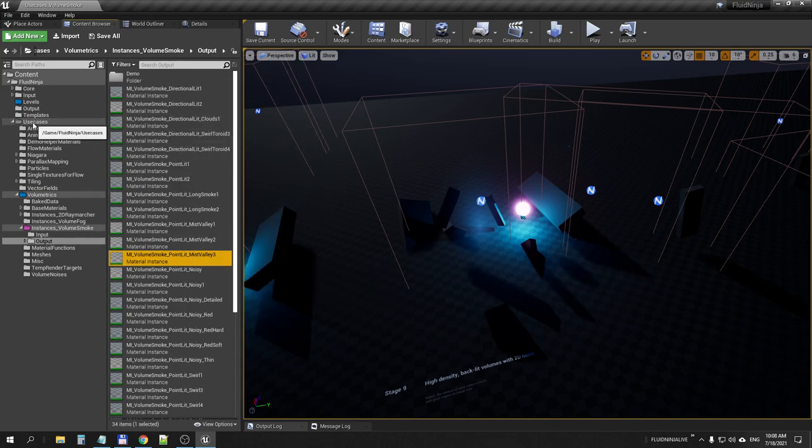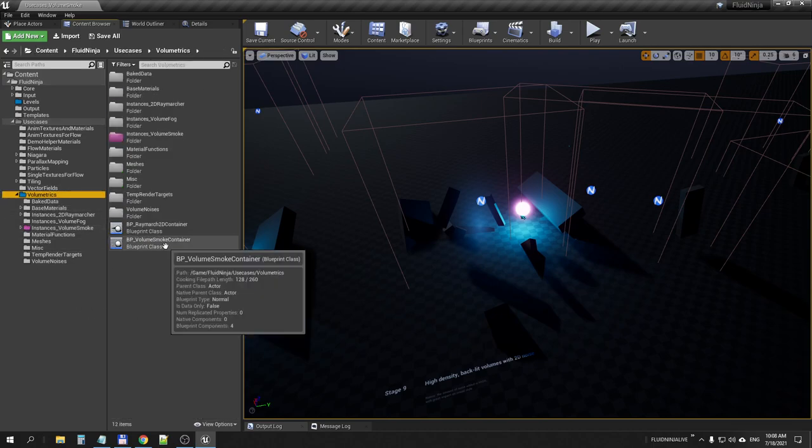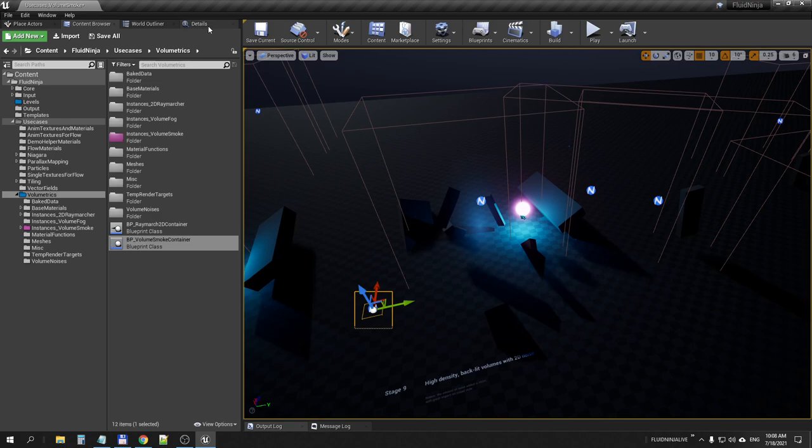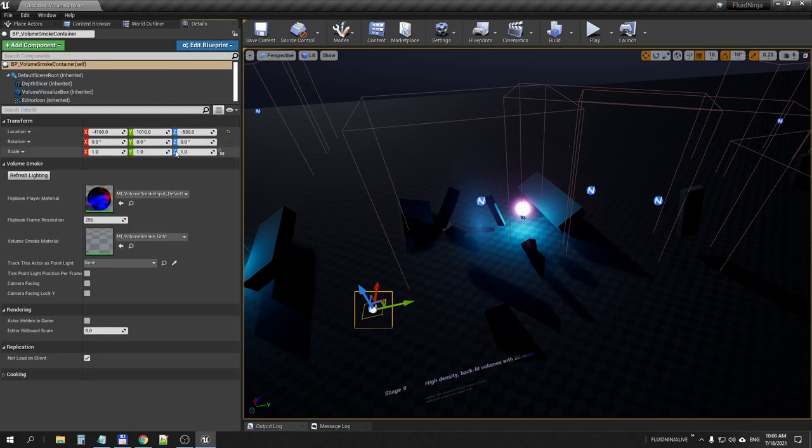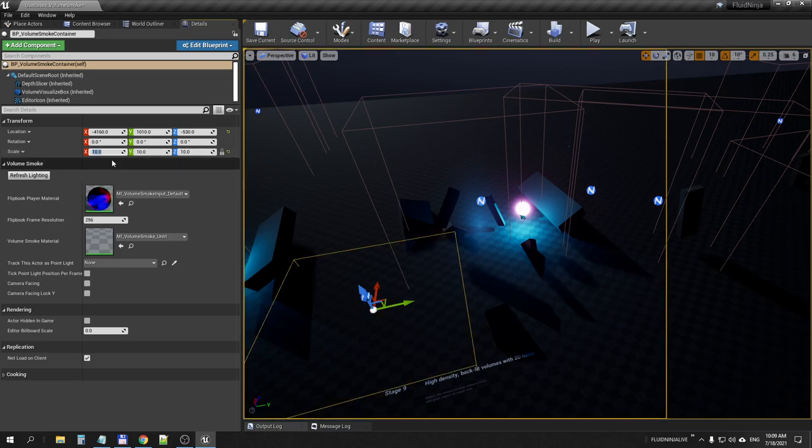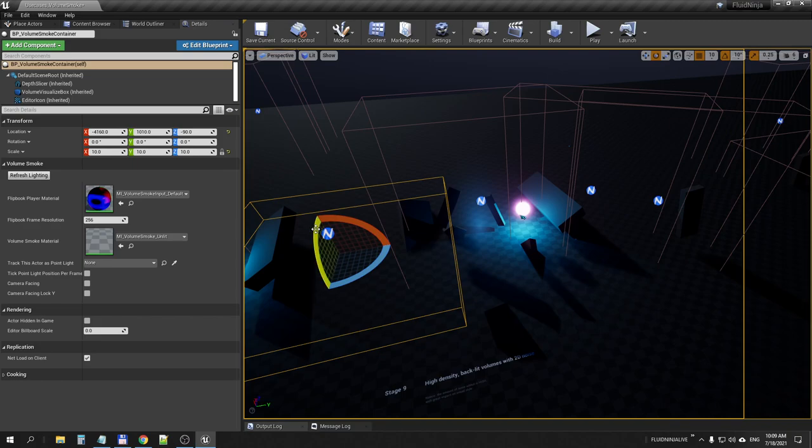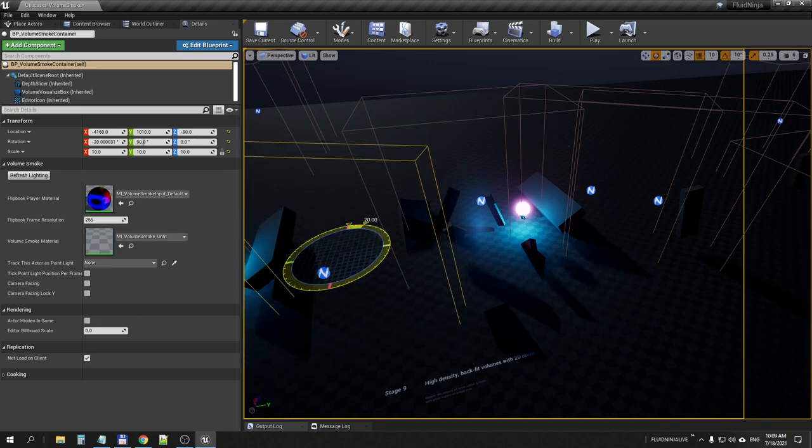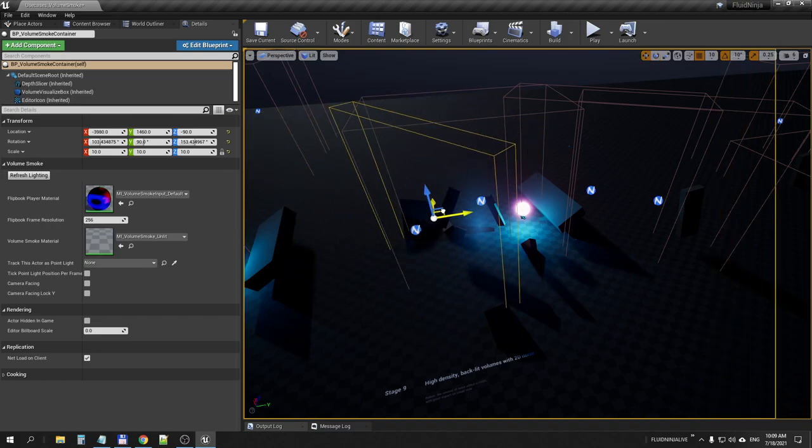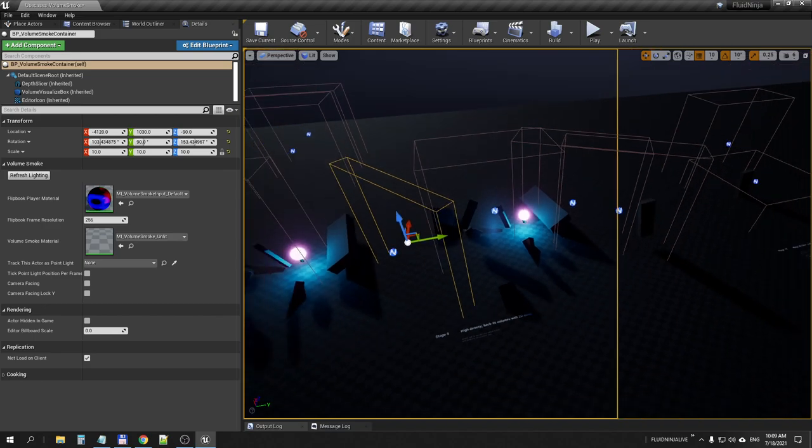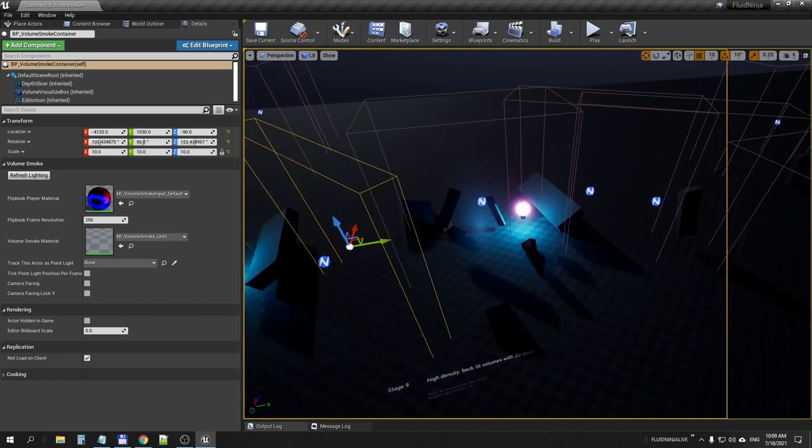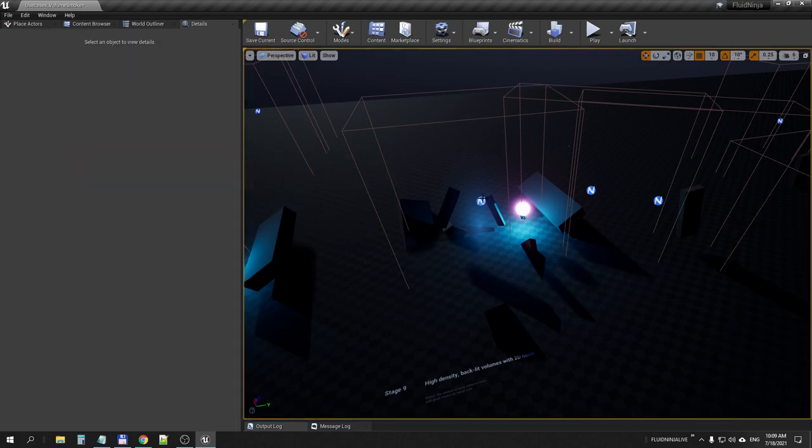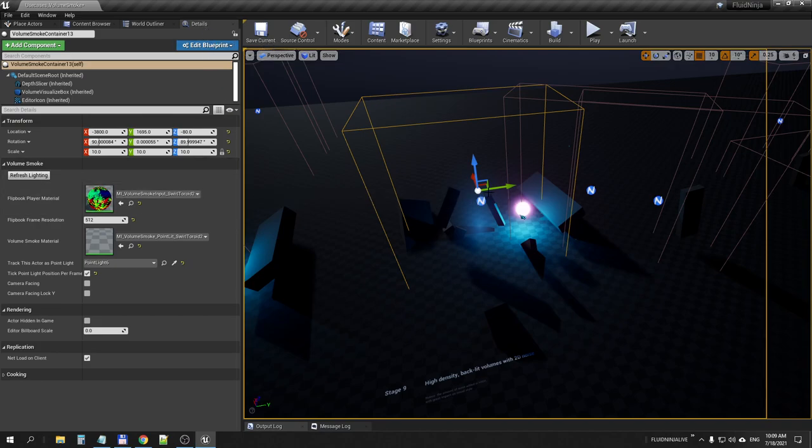If you go to the volumetric root folder, we have this BP volume smoke container and you just drag it on level. You could simply set the size of it. I advise you to use uniform scaling by transforming, scaling up the blueprint itself. You could also use rotation and set the location, so it could be transformed like a regular object. This yellow rectangle is representing the volume itself.